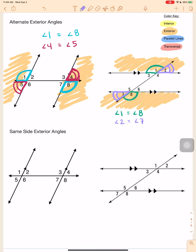Now we have our very last one — same side exterior angles. Same idea, but this time we are not flipping over the transversal. They are going to be on the same side of the transversal.